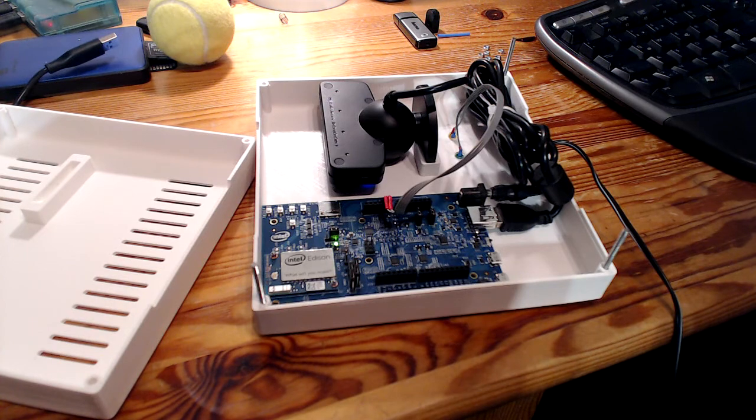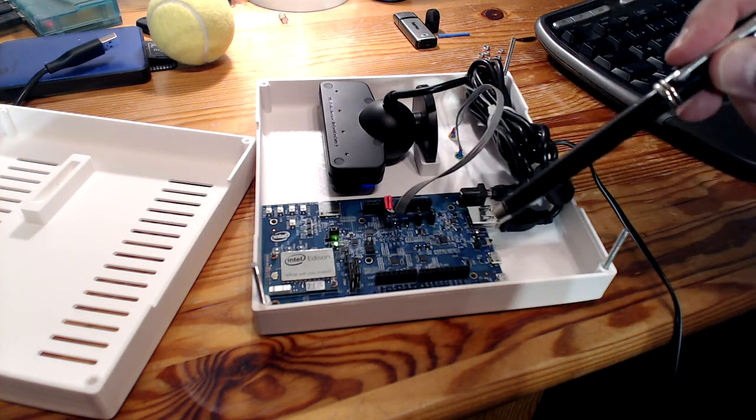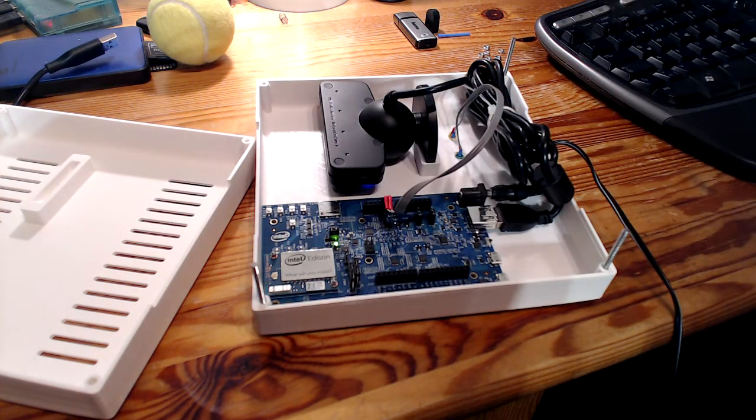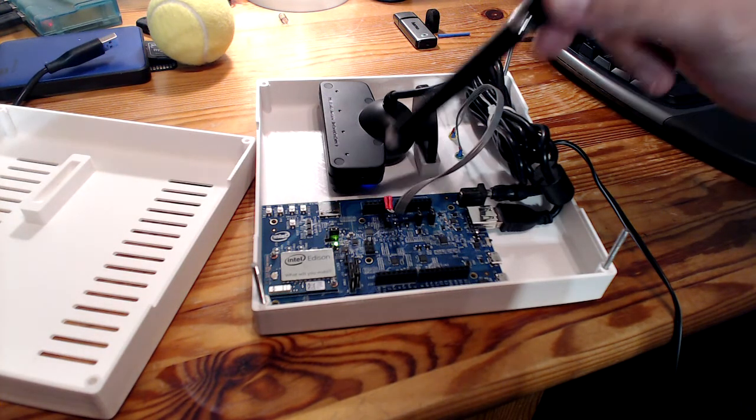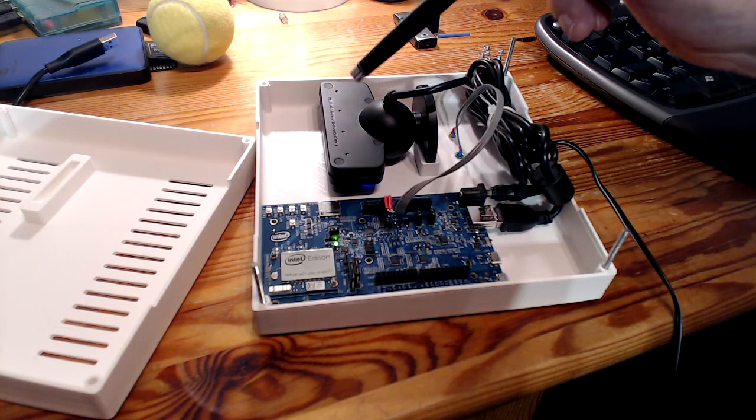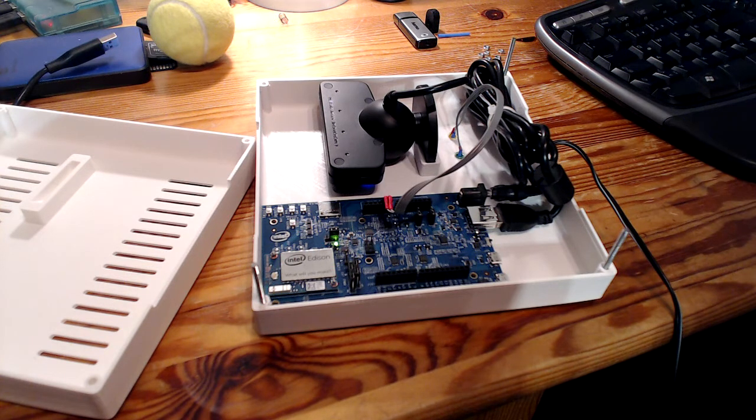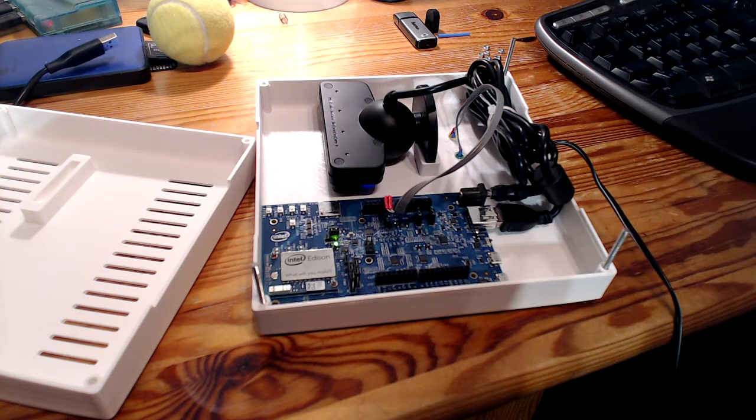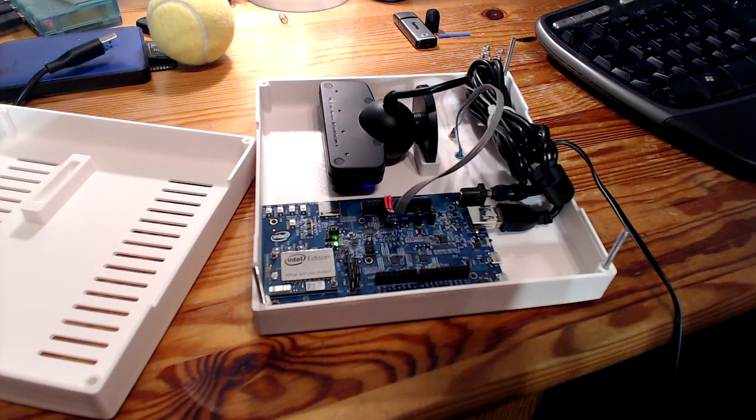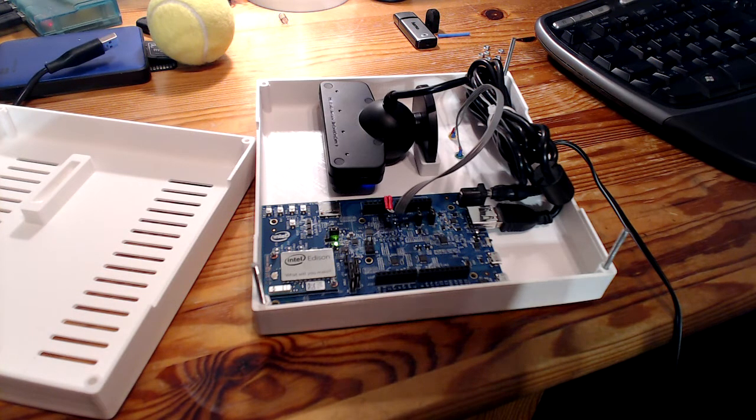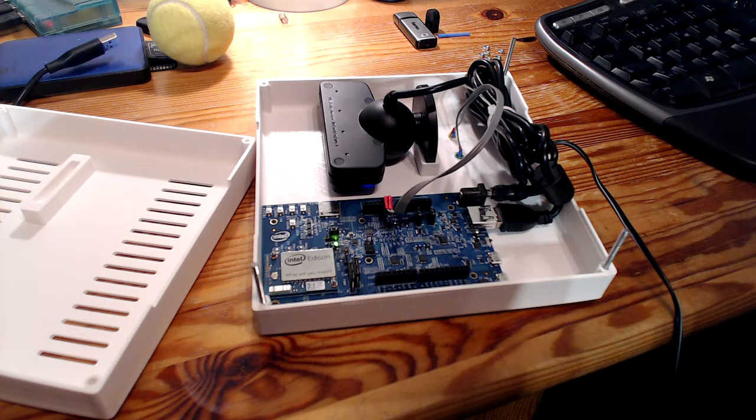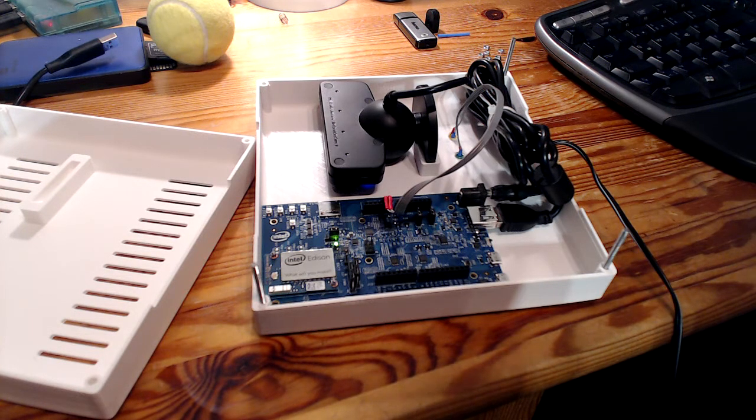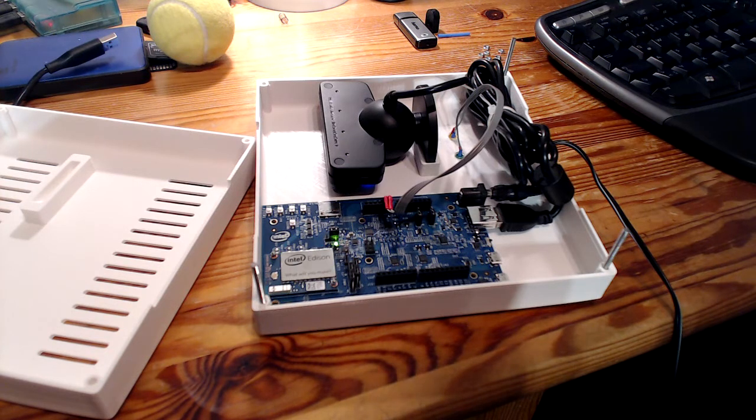As you can see, we are using Intel Edison with the Arduino breakout board. There are two connected LEDs to it and a USB web camera. We decided on this particular web camera, the PlayStation 3i camera, mainly because of its ability to deliver a higher frame rate up to 100 frames per second, which is very important for fast-moving objects to avoid motion blur.